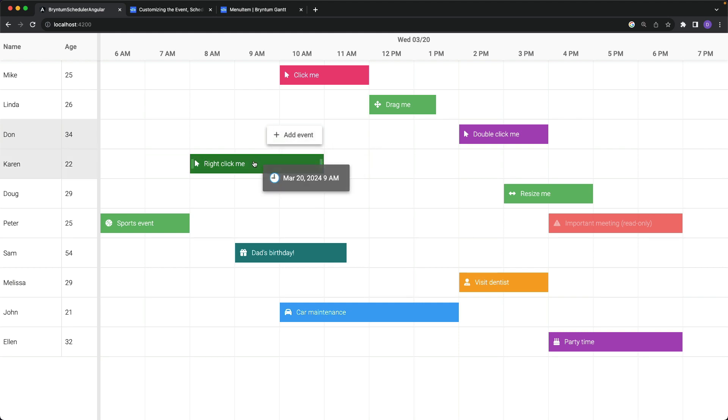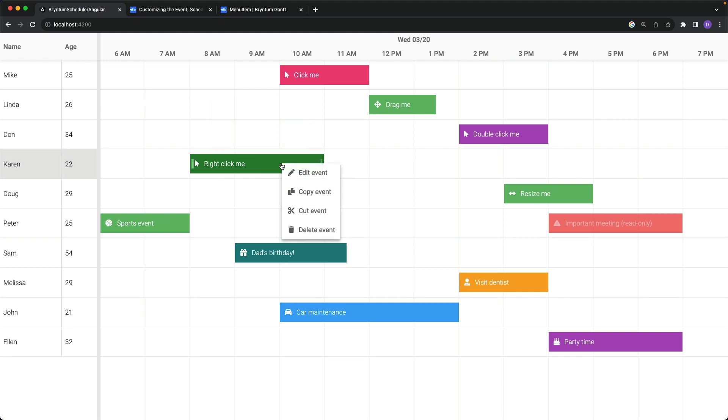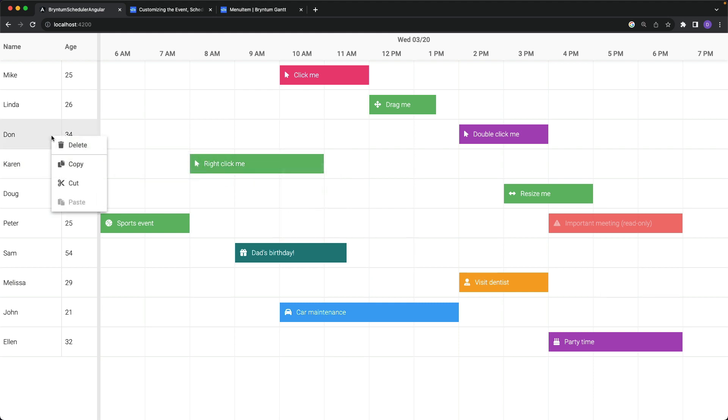If you were to right click on any of the events themselves, they also display a context menu called the event context menu. And then finally you have the cell context menu, which displays whenever you click on one of the resources on the left hand side of the scheduler.